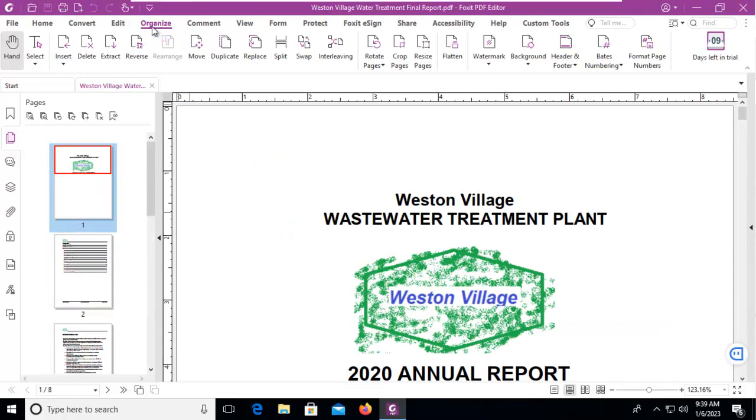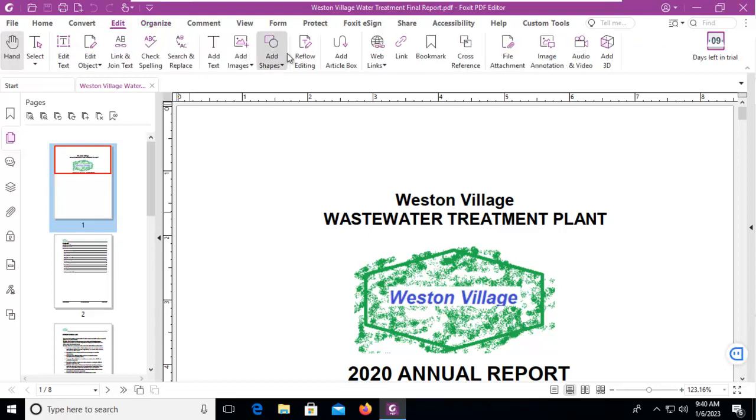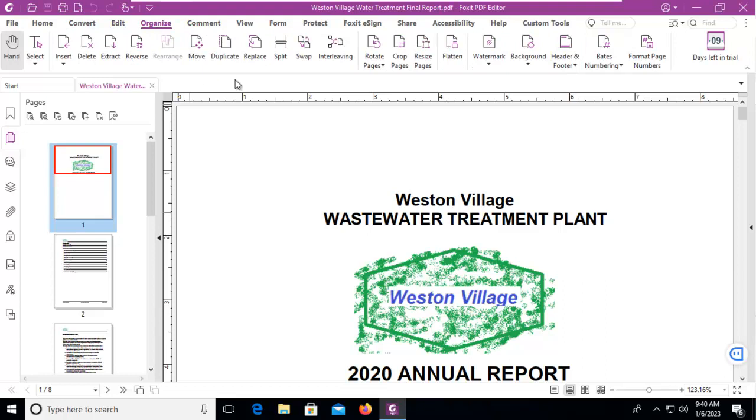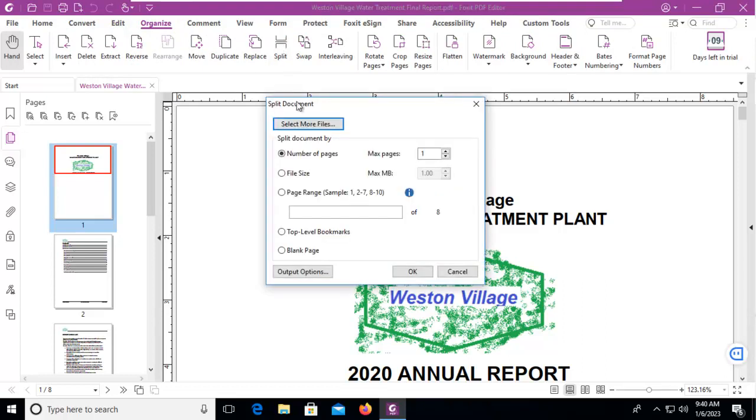From the Organize ribbon, we're going to select the Split option. There is a little popup that will say it will split the document.